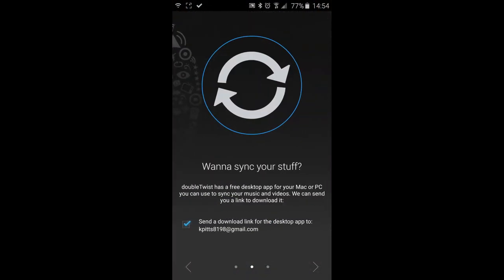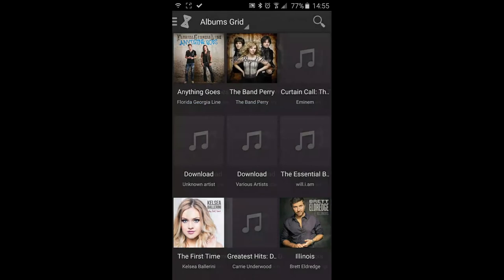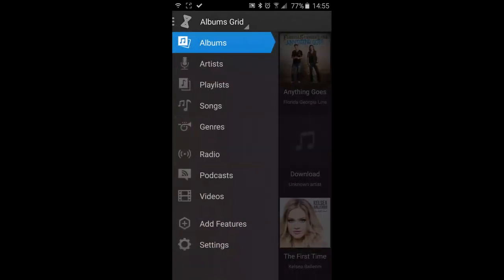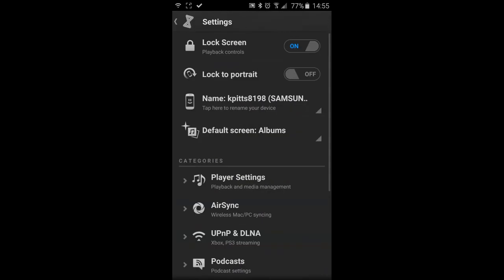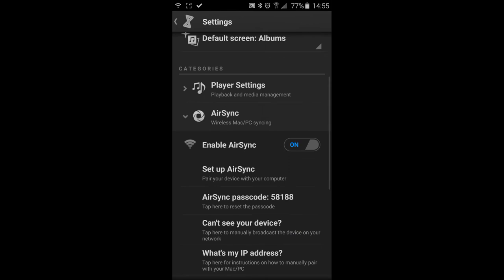Alright, so once you get this installed, what you want to do is you're going to run through the little intro. And then you want to go to your settings. And once you go into your settings, you're going to go to AirSync. And this will show you a code number. And what you can do with that is that will correspond to a box on your computer.